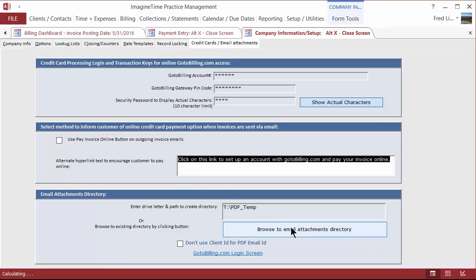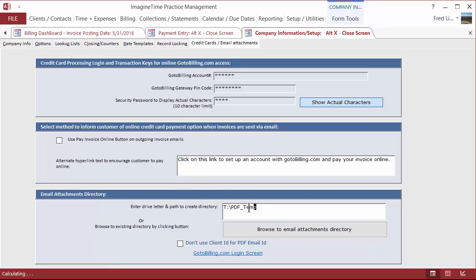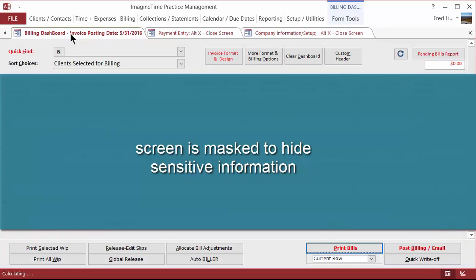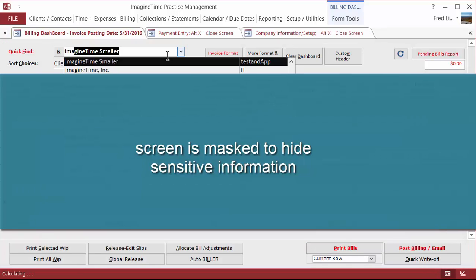You want to put in the appropriate terminology that will embed within the email and give them a link that will take them to the GoToBilling site and let them pay their invoice. Finally, you need to set up a directory on your computer where the PDF of the invoice or statement will be saved. Once you've done that, your basic setup information is done, and you can proceed to do an invoice for a customer.